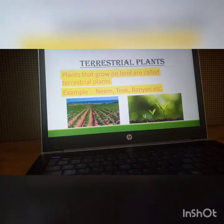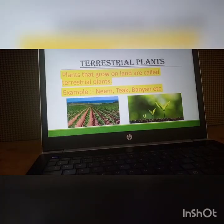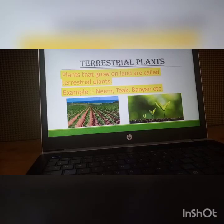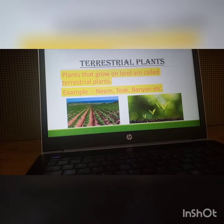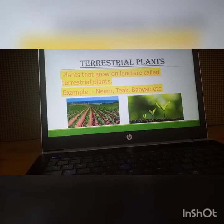The plants that grow in water are called aquatic plants. So students, these were the topics of today's session: Chapter 2, Adaptation in Plants. We discussed aquatic plants — floating, fixed, and underwater — and terrestrial plants. Terrestrial plants are further divided into more categories, which we will discuss in our next classes.